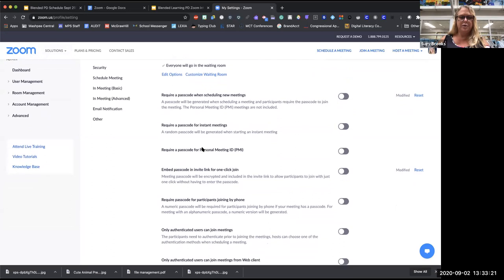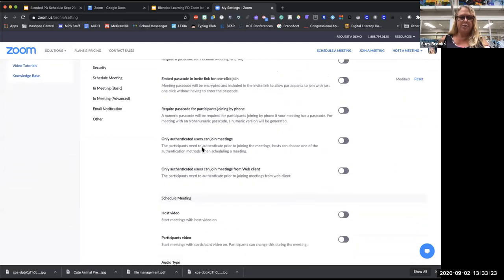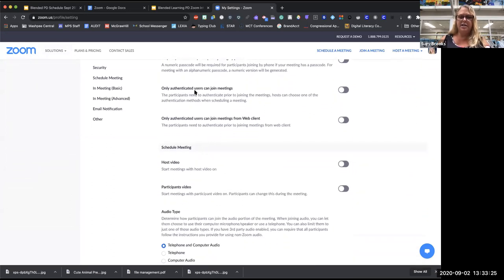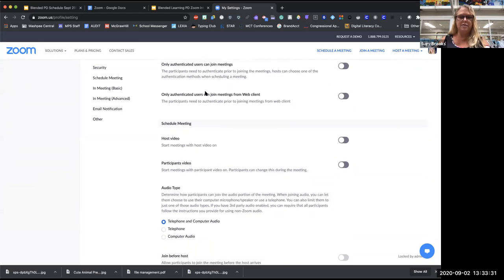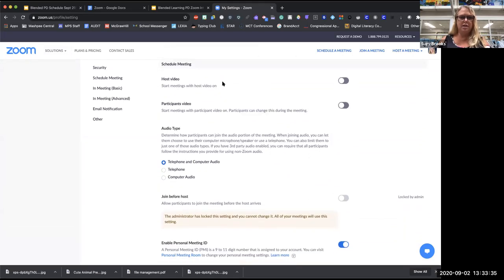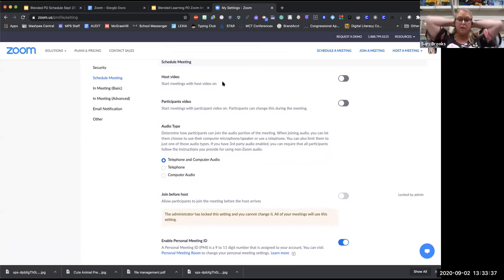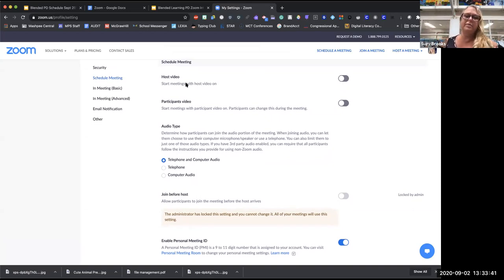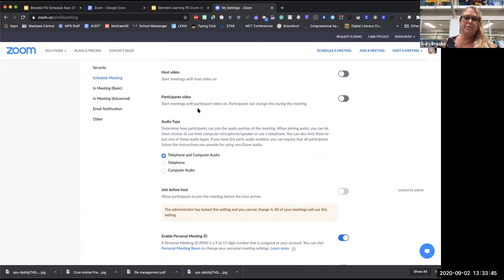Don't require a passcode. Don't check 'only authenticated users can join' — that means they have to have a Zoom account, and we don't want kids to have Zoom accounts. Under Scheduling a Meeting, you probably already made this choice when we set up the meeting — you can set it here too so you don't have to make that decision every single time.